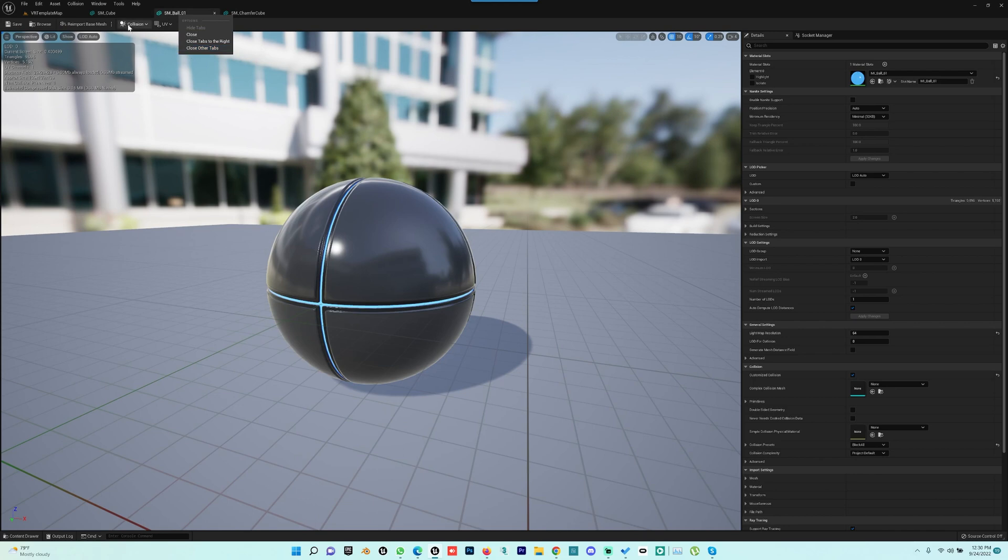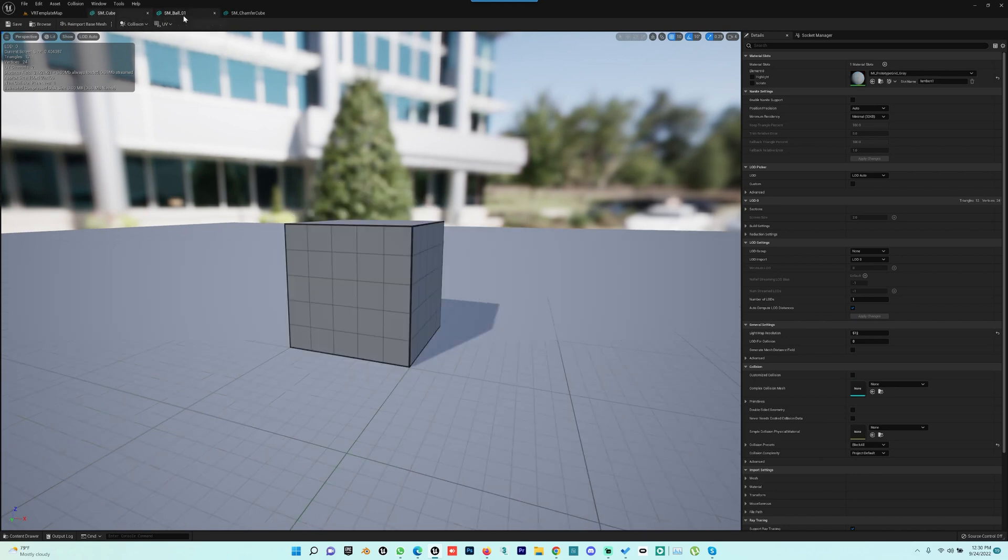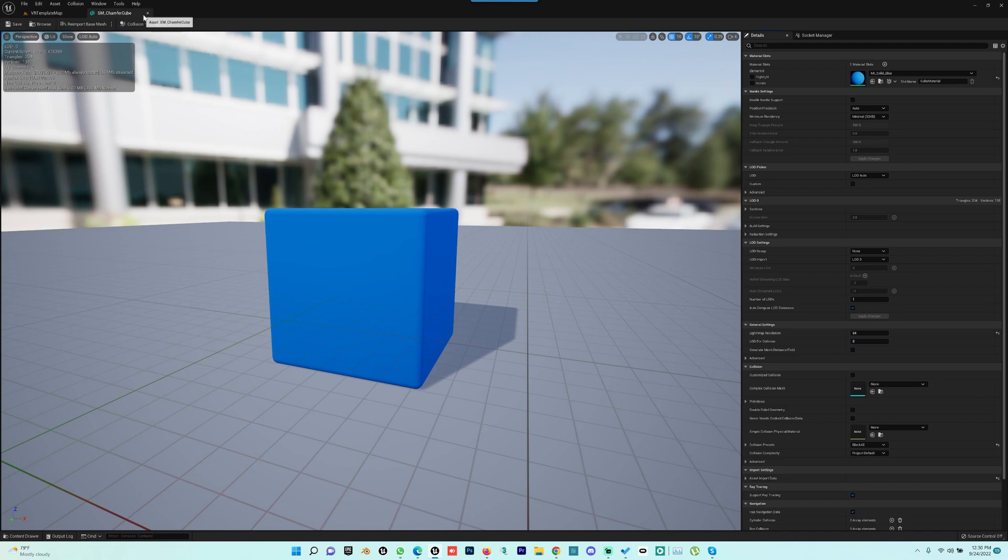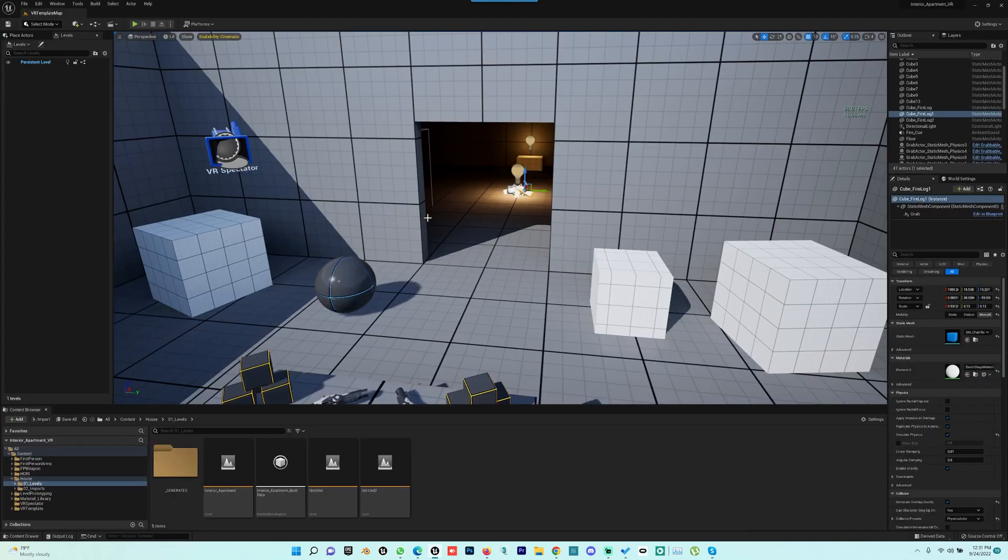This feature present in Unreal Engine is very good for closing tabs instantly without clicking one by one. I hope this tips and tricks video will help you. I will see you all in the next video. Till then, bye!